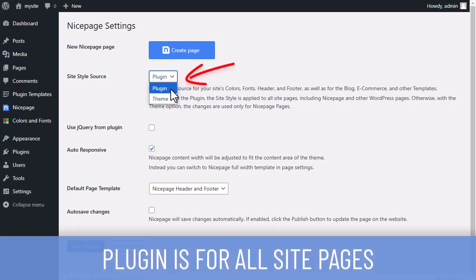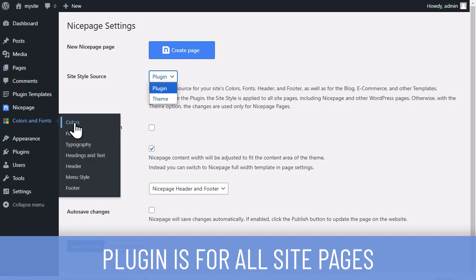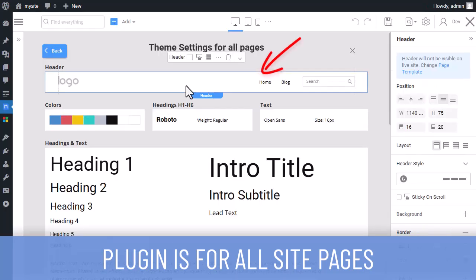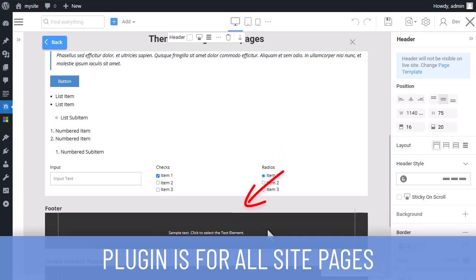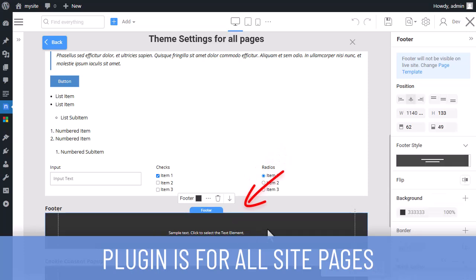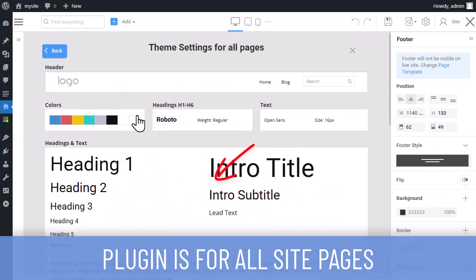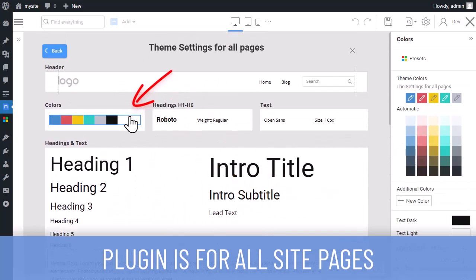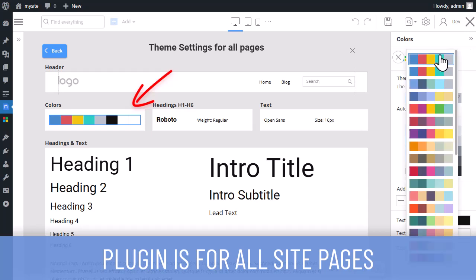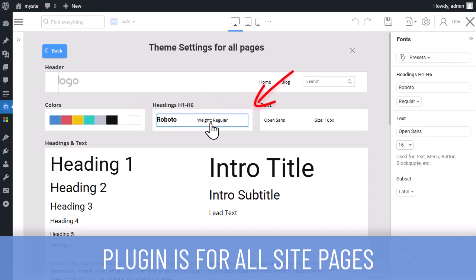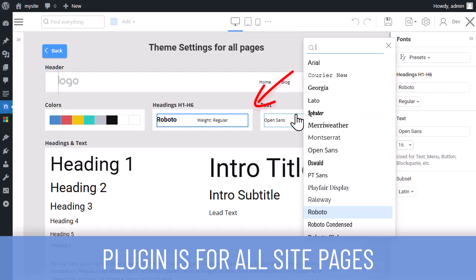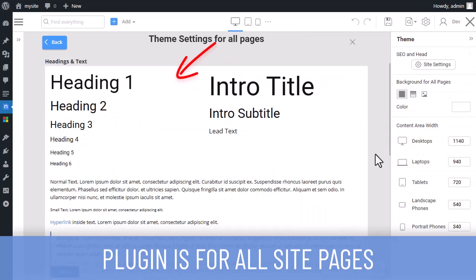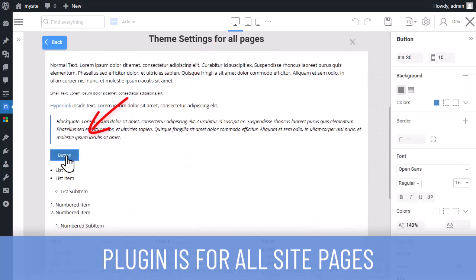Again, with the Plugin option, you can specify the headers, footers, colors, fonts, typography, and default styles.